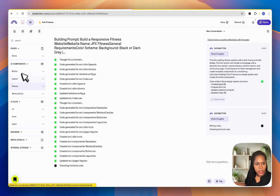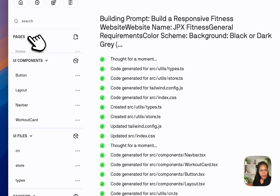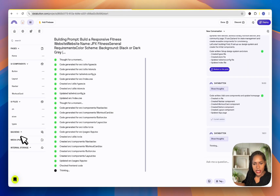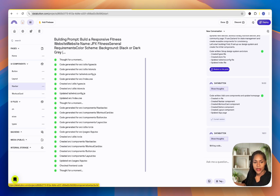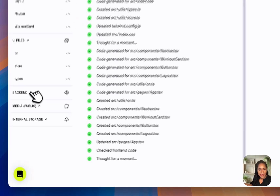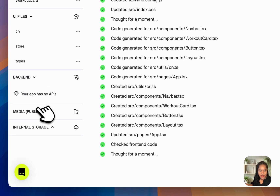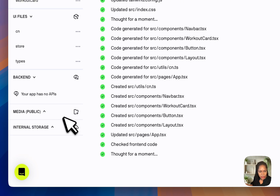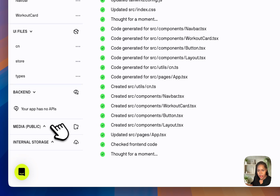We've got UI components on the side showing the different components, and pages — we've only got the homepage. There's also a Backend section. What I'm noticing immediately is that it looks like it's going to be a lot less no-code than the other tools, because UI components, UI files, and backend — these things start to get intimidating for people who are non-coders. There's also a media library with internal storage, which looks good.